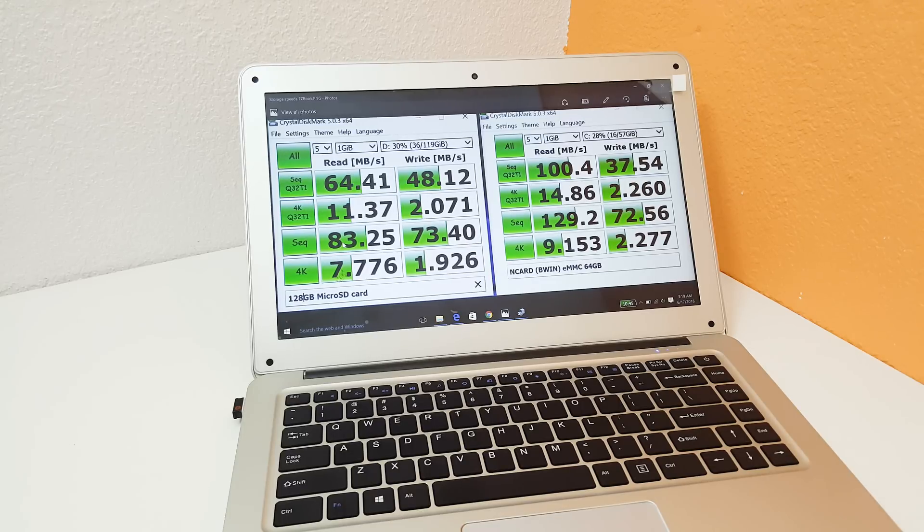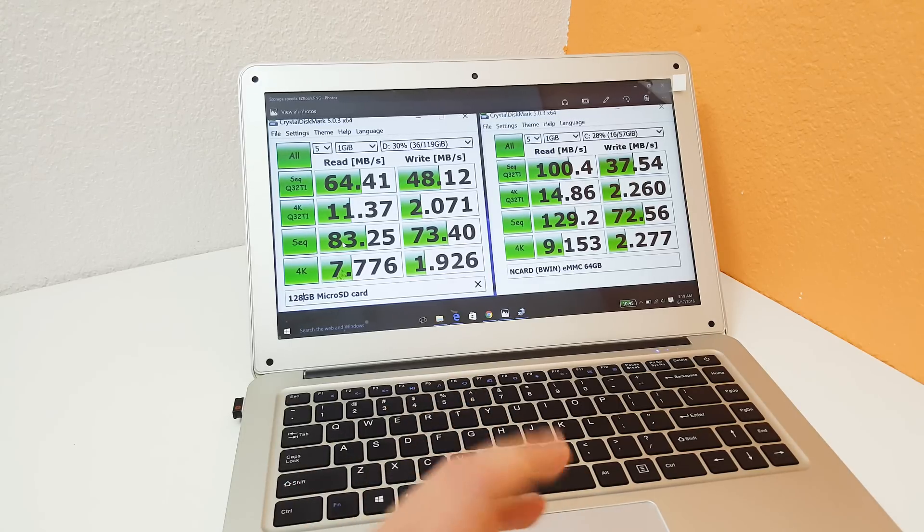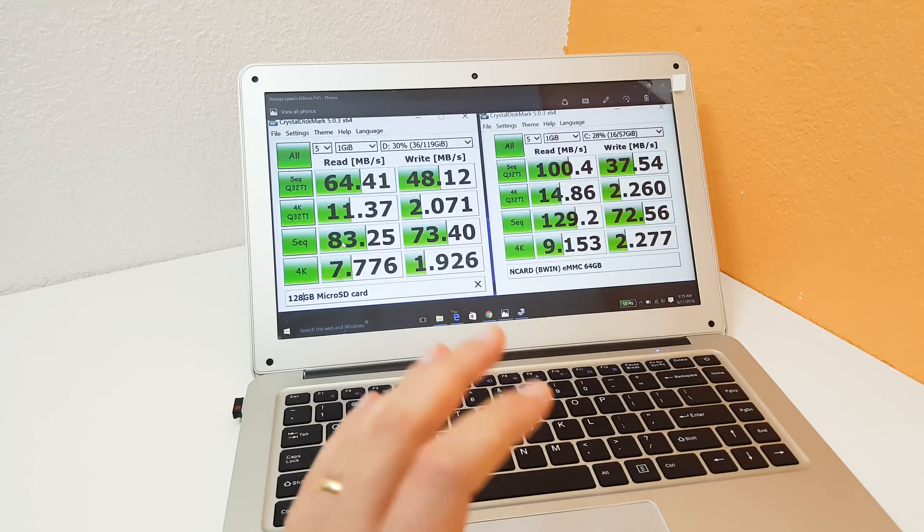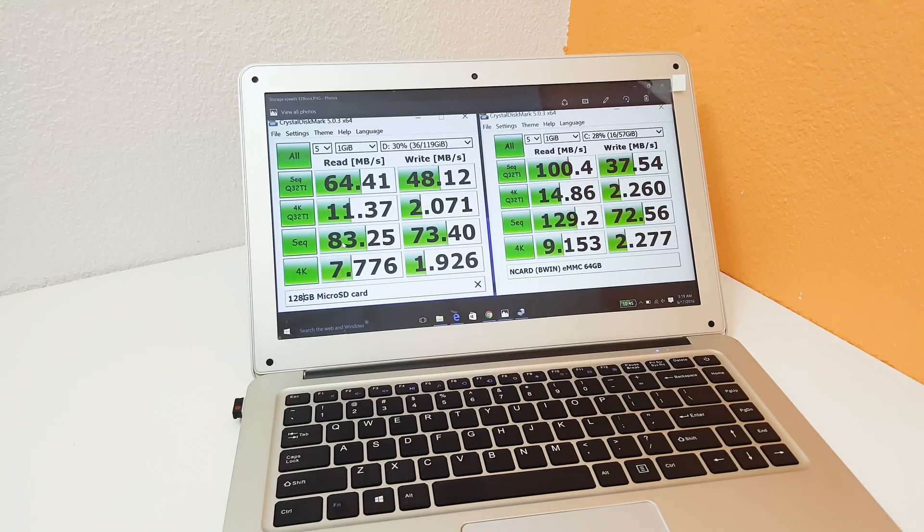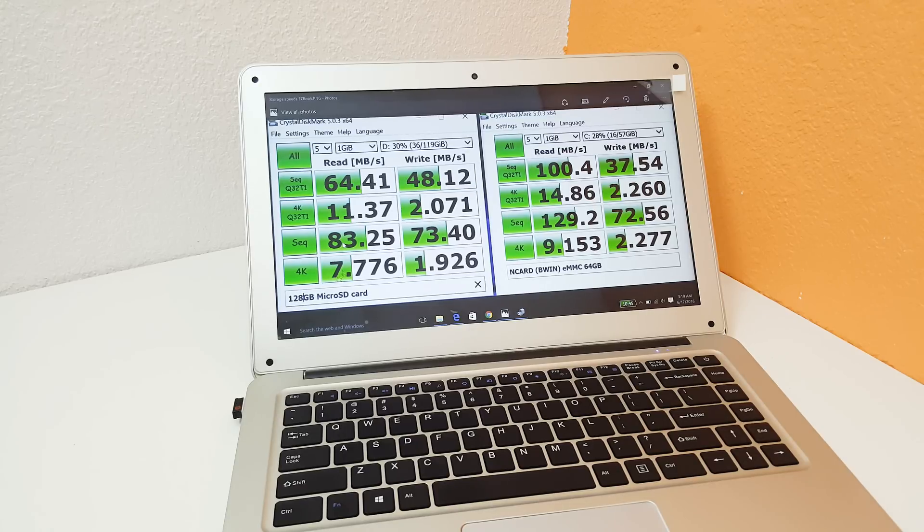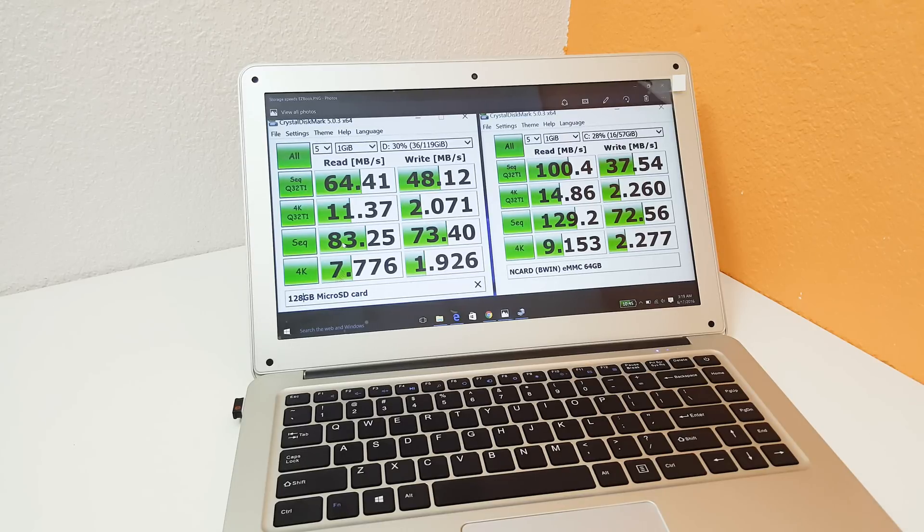So so far the using the trackpad on it okay it's usable I will say that but it's definitely not one of the best ones. Of course for this price range you can't expect that because this cost me like a hundred and eighty nine US so it's very cheap.